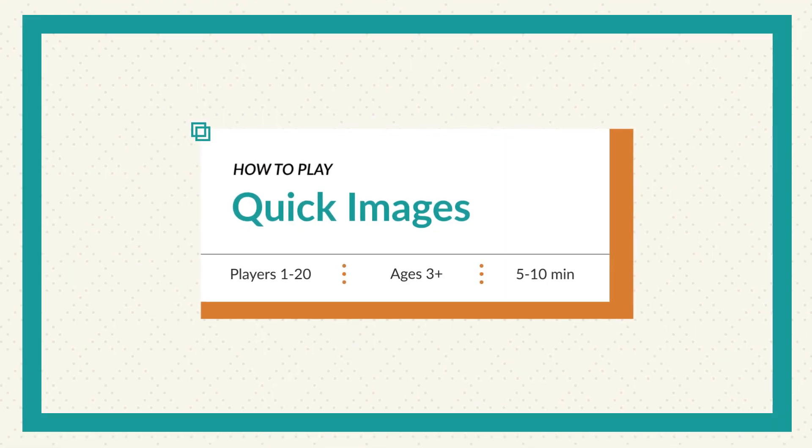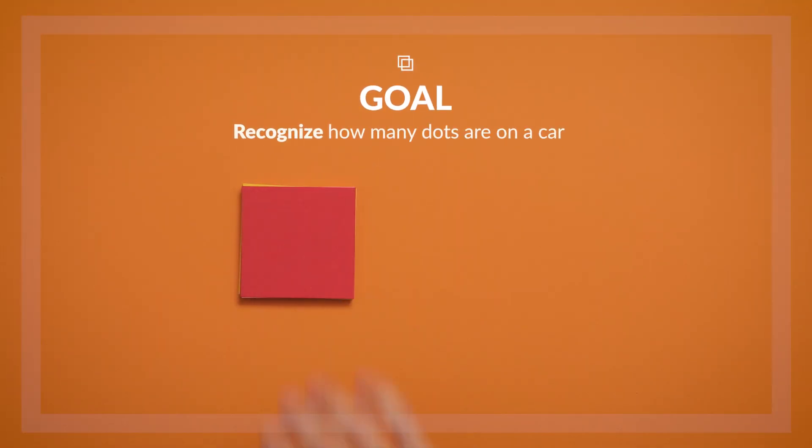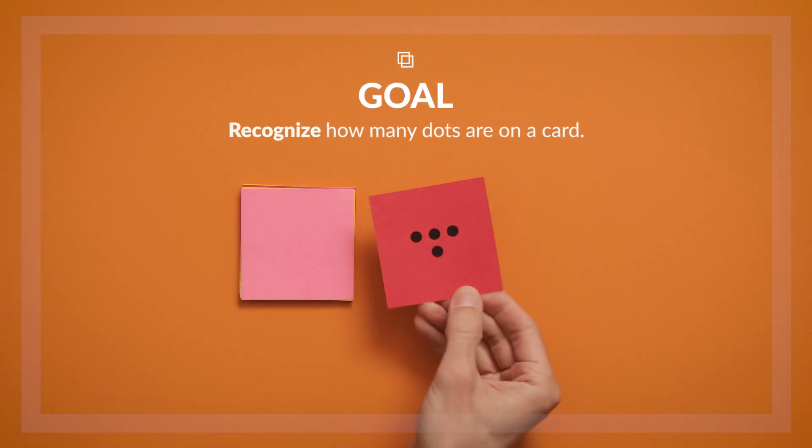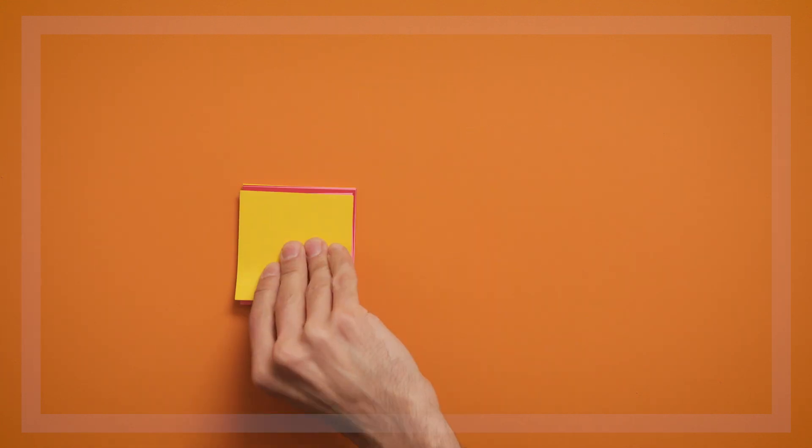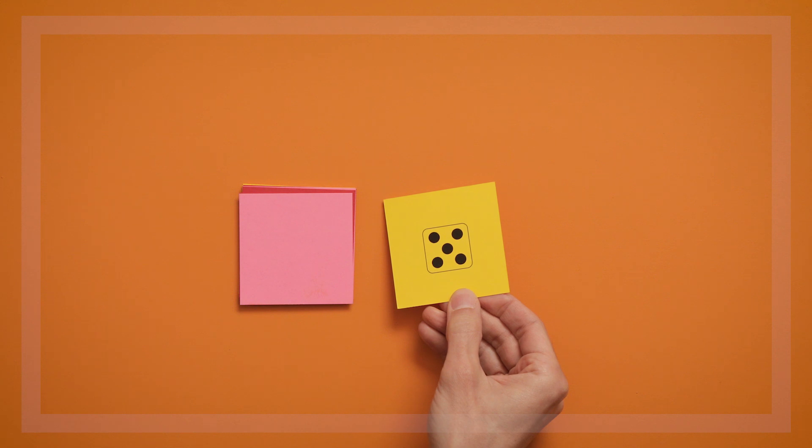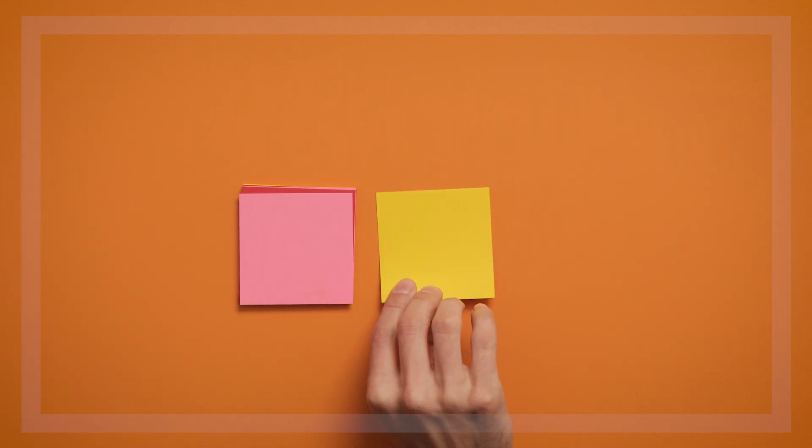This is a game called Quick Images. The goal of Quick Images is to immediately recognize, or in math terms, subitize how many dots are on a card. This game is fun for everyone, from preschoolers to adults.